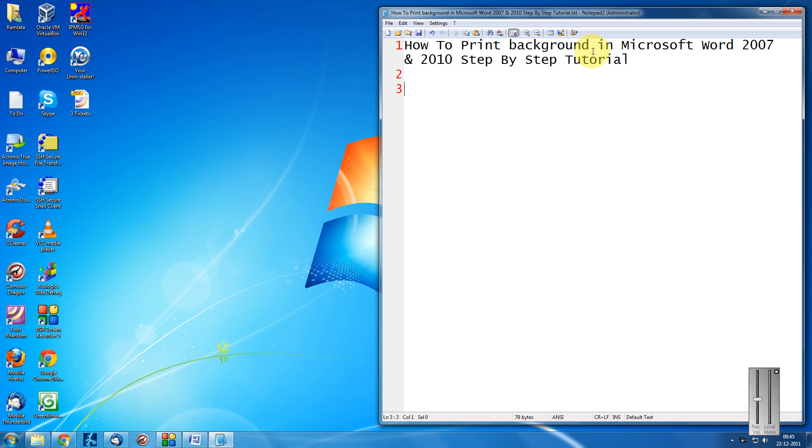Friends, whenever you have a background in Microsoft Word, by default it would not print the background. It will only print the text in the document. In case if you wish to print the background also, you need to make a change in a particular setting. Let's see how.